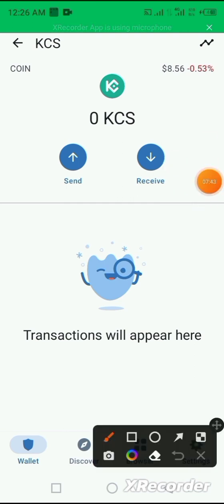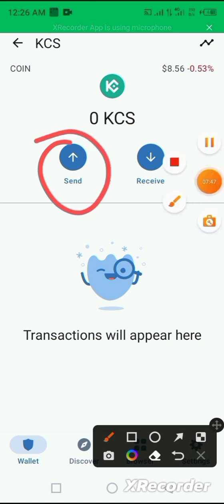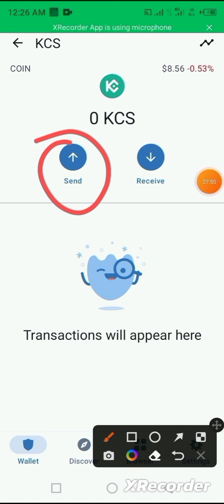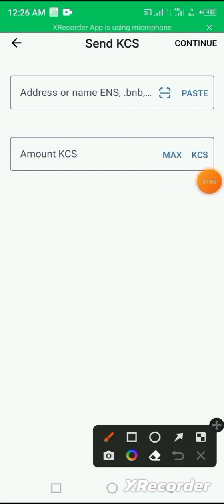For example, you want to send KCS to another app exchange, you click on it. You click on this send button here.